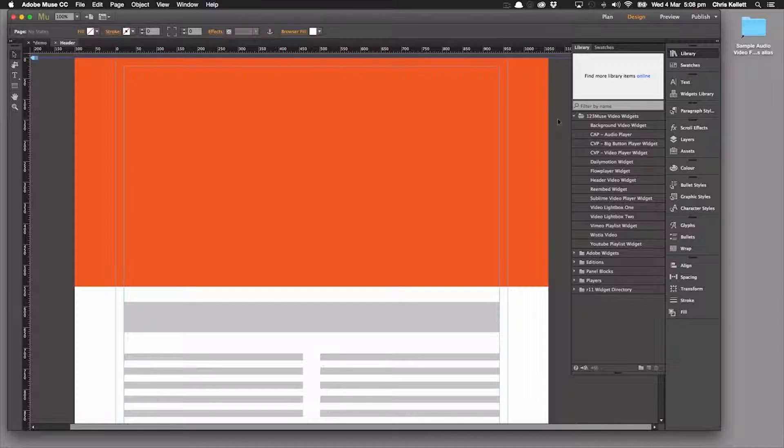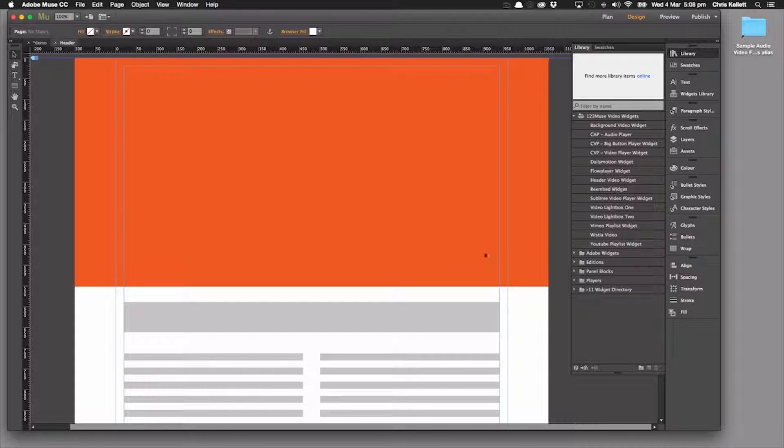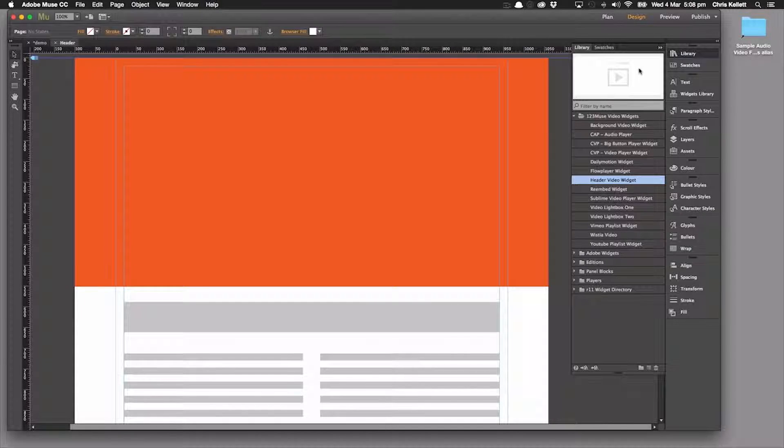Hi there, Chris here with 123muse. Let's take a look at adding a video header to this page. Now this is just a dummy page but let's take a look at how easy it is.